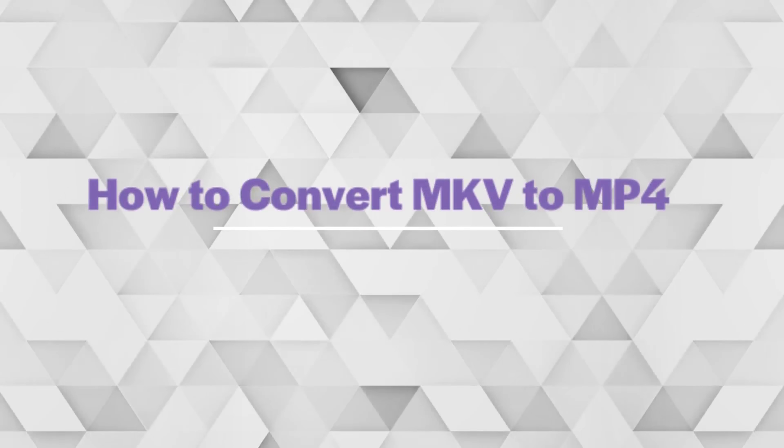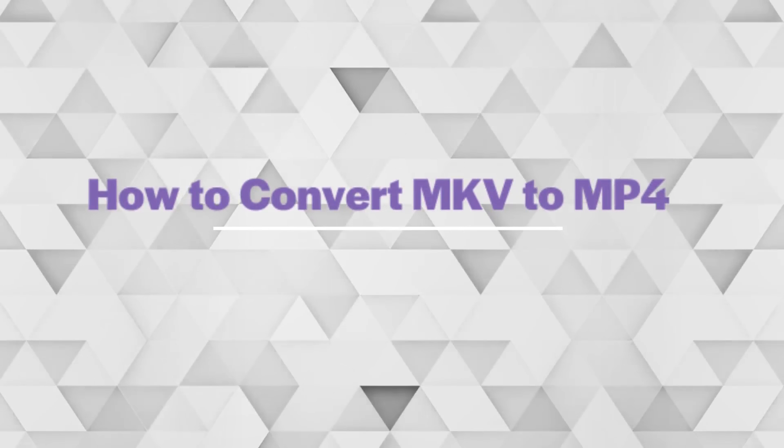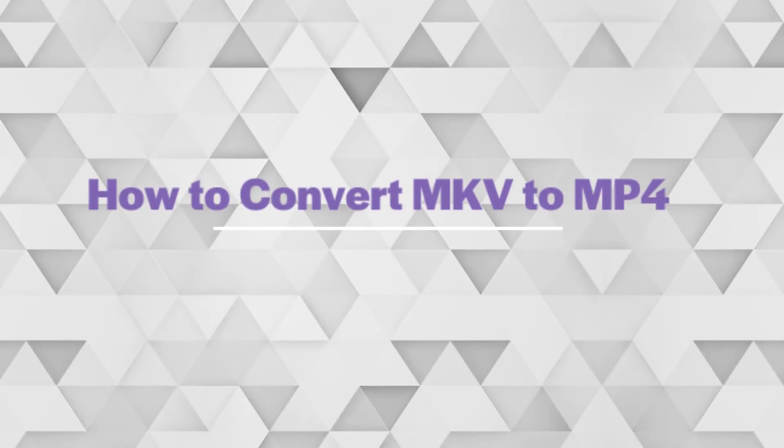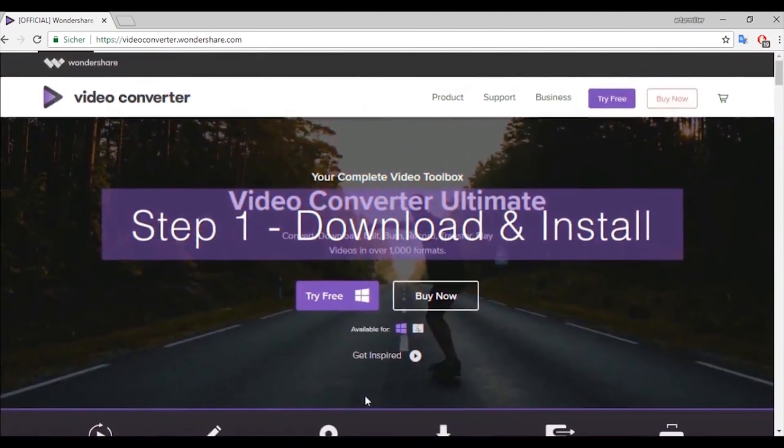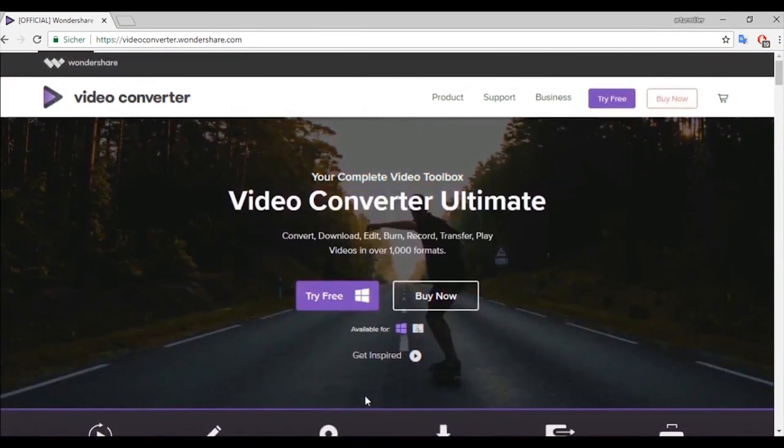Hello everybody! In this video I'm going to show you how to convert MKV to MP4. Step 1: Download and install Wondershare Video Converter Ultimate.